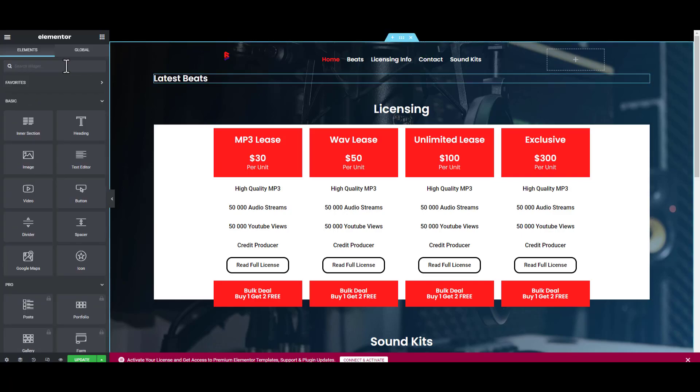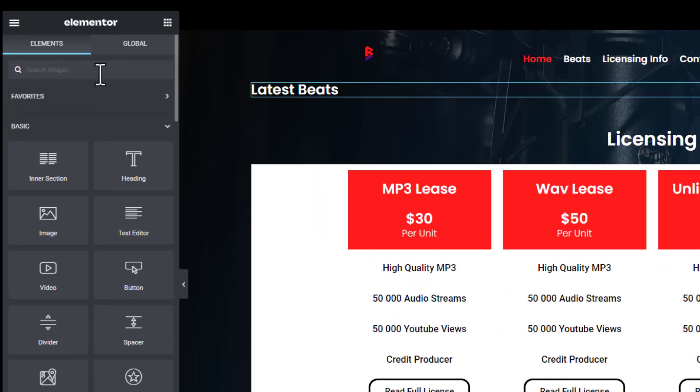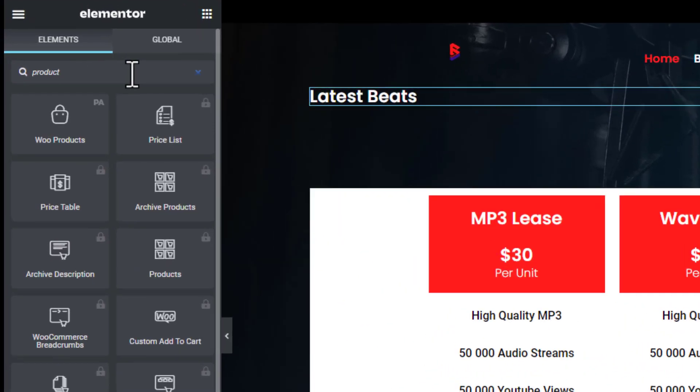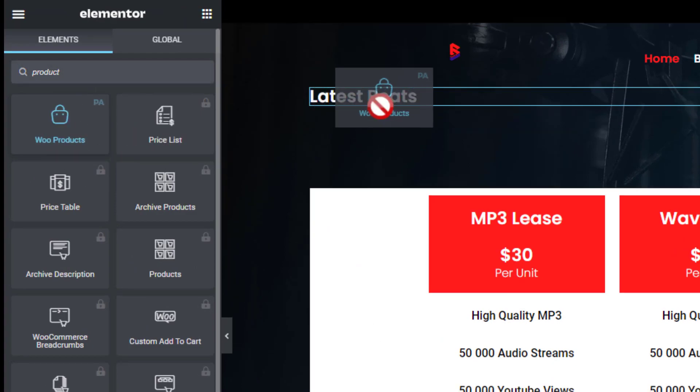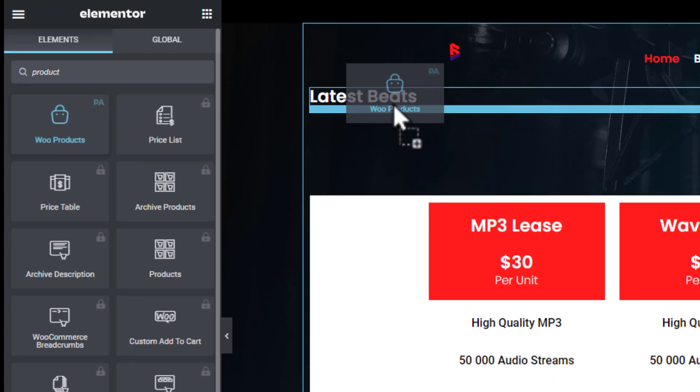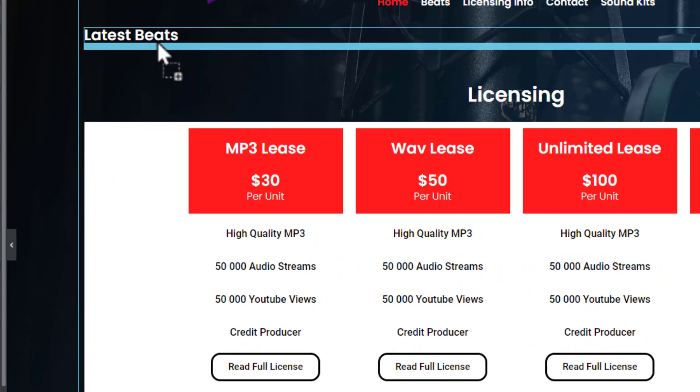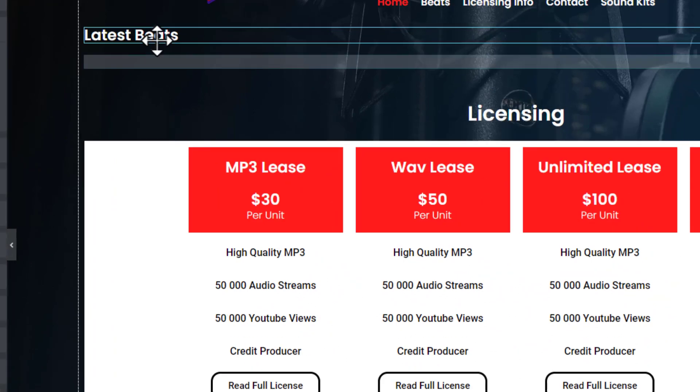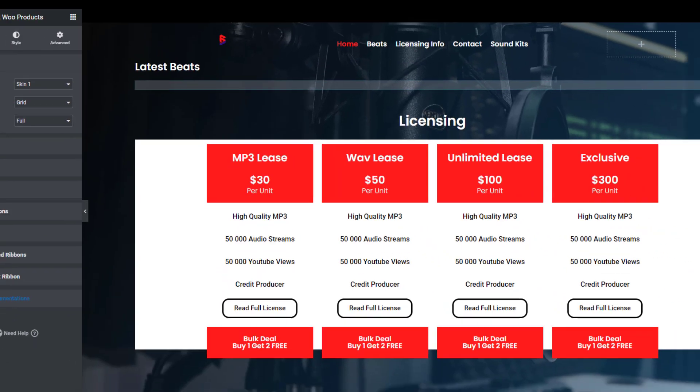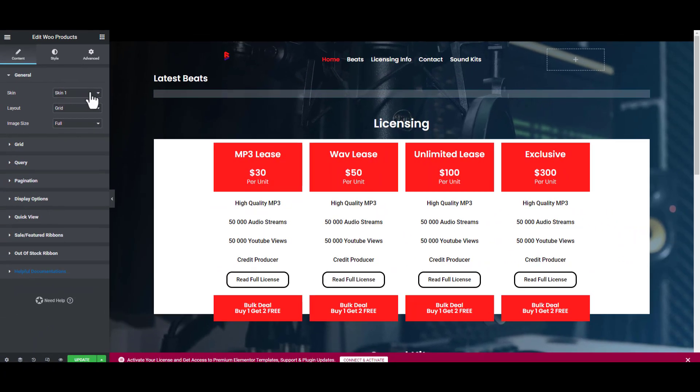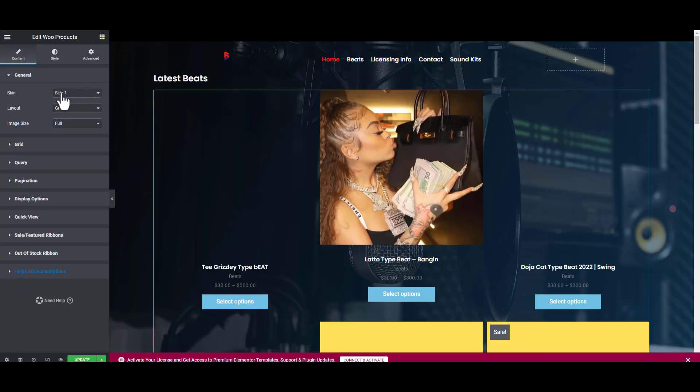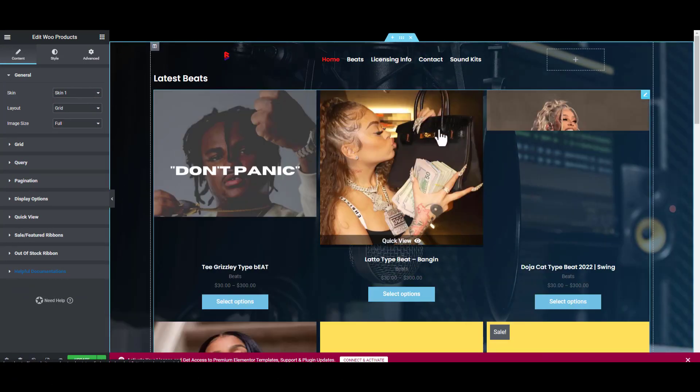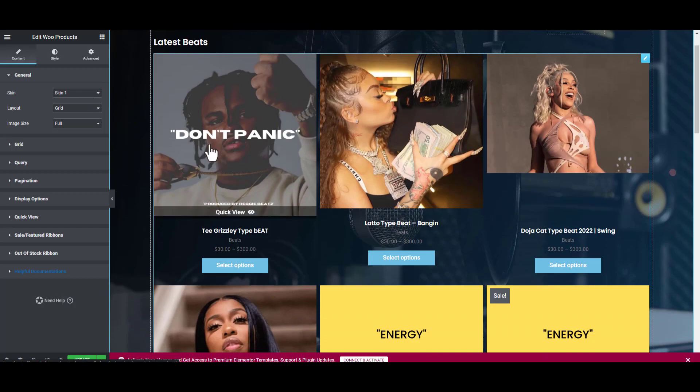Now we're going to add our products here under Latest Beats. Just search for products. This product will only appear if you install the Premium Add-ons plugin. You'll find Woo Products. Click it and drag it under Latest Beats. Just drag it down there. It should just load up and you can see here these are the options we have.